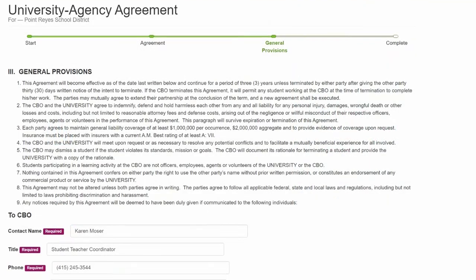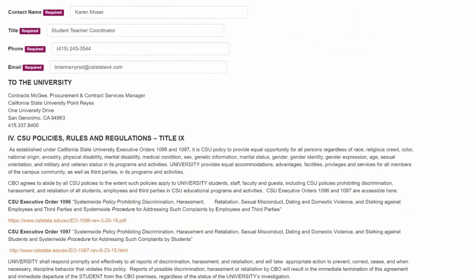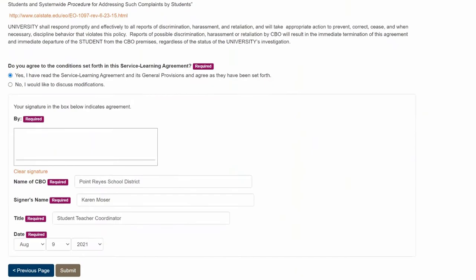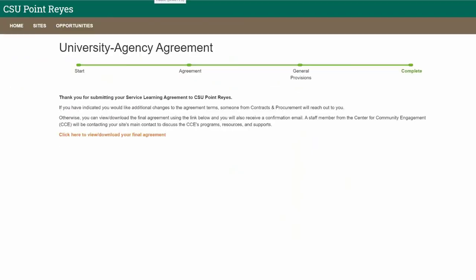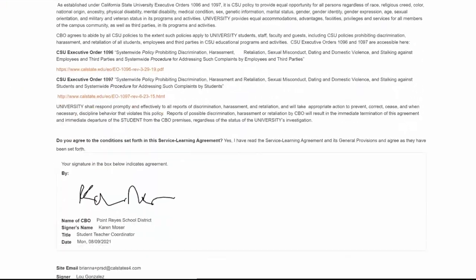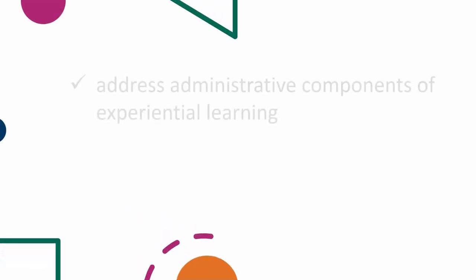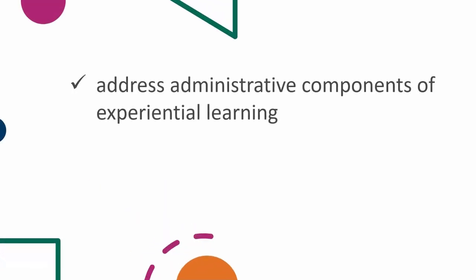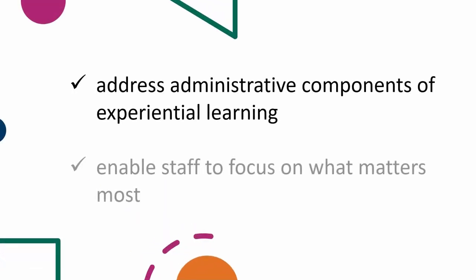As a leader in supporting campus risk management policies, Cal State S4 does what no other system does on the market today. Its ability to address the administrative components of experiential learning enables staff to focus their time on what matters most.